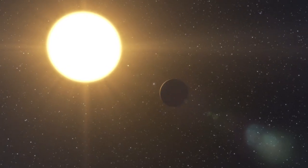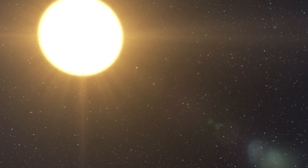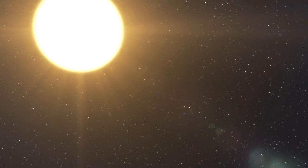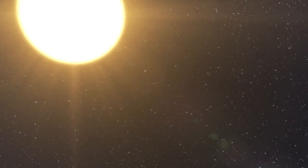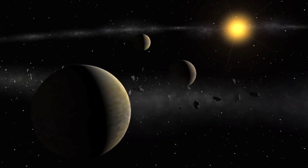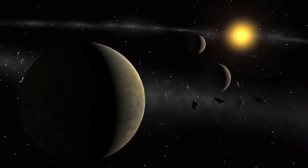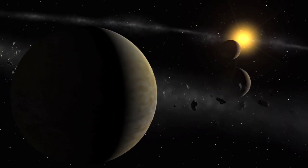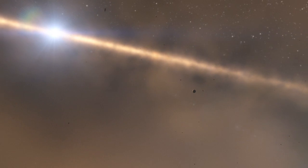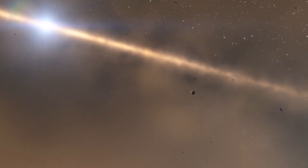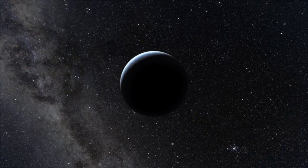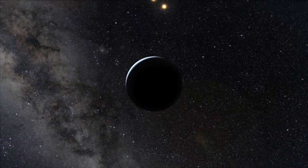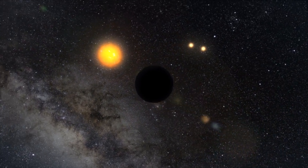There is no doubt that this remarkable discovery highlights the fact that we are now entering a new era in exoplanet science, the study of complex planetary systems and not just of individual planets. And with HARPS, European astronomers will be a driving force behind this transition.